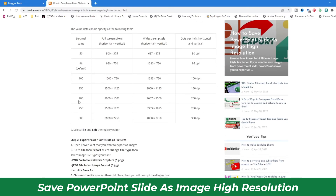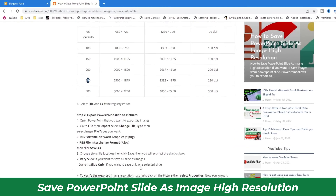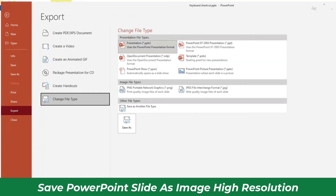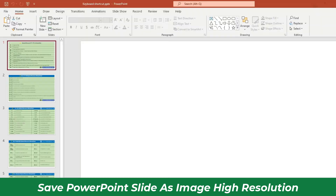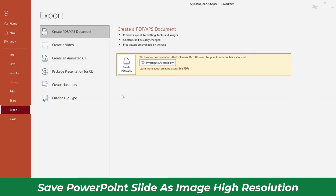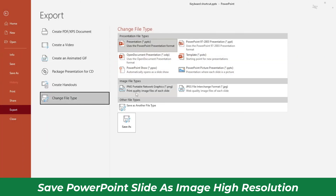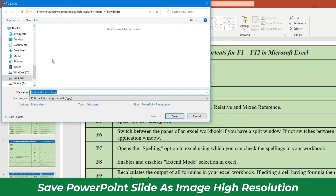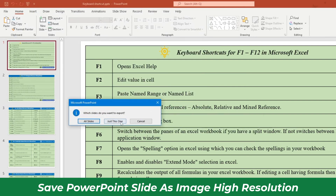So here are the different values you can use. Now let's export. Let me show you again. Go to File, then Export, and choose the file type — you can choose PNG or JPG, it depends on you. Let's choose JPG and Save As. Choose a folder right here. Then it asks you whether you want to save only the current slide or all slides.